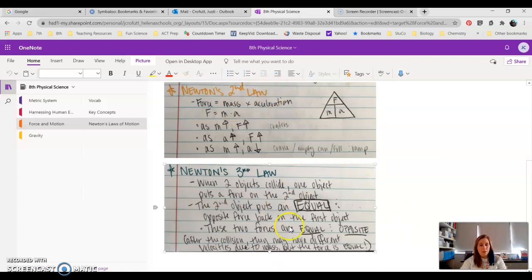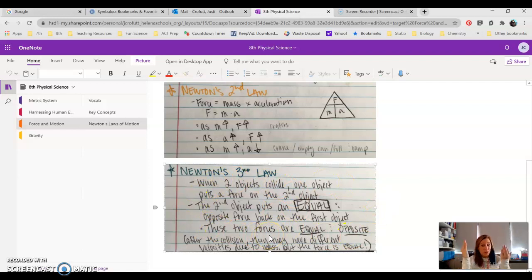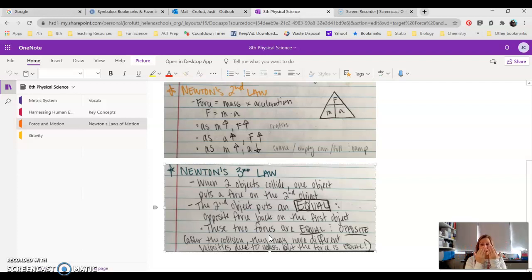So what you have to understand about Newton's Third Law is that even though two objects are of way different sizes or way different masses, when they collide, they put the same force on each other.